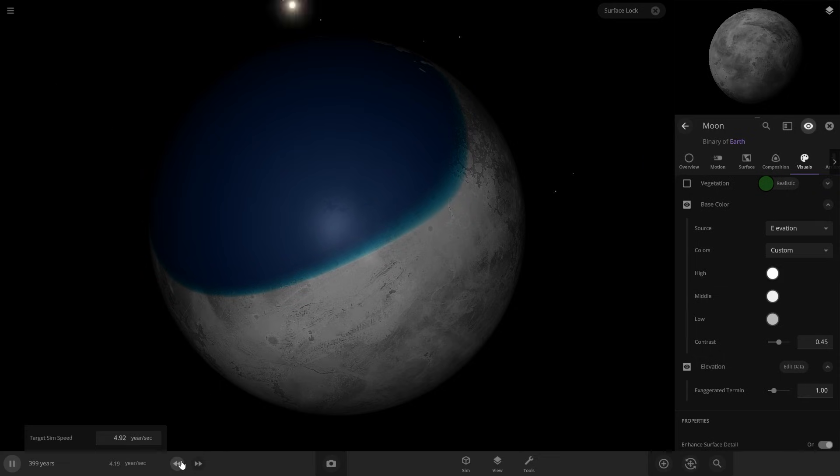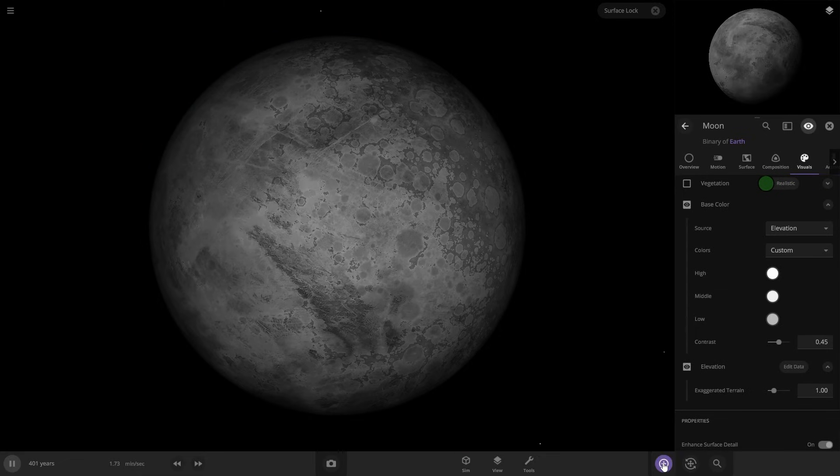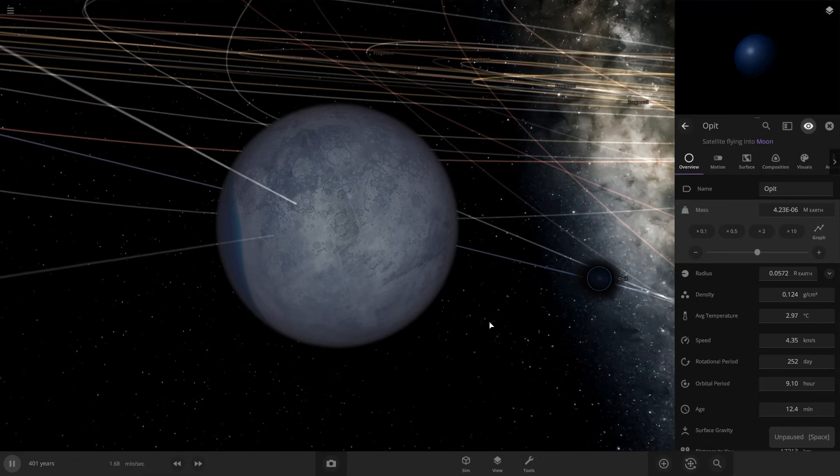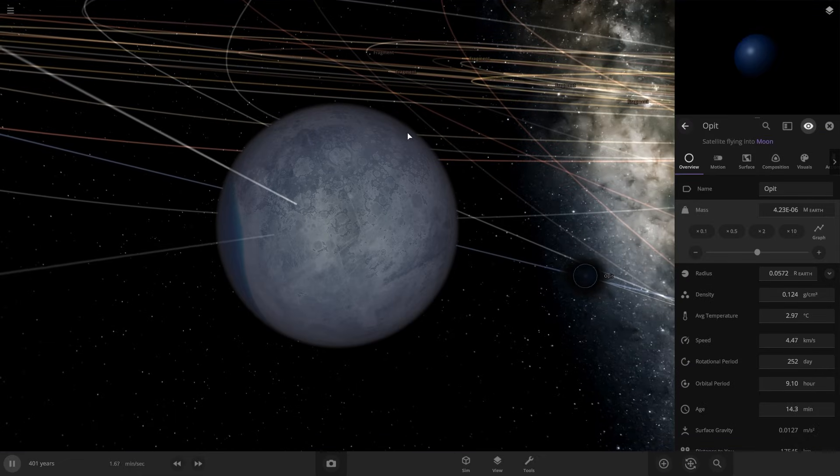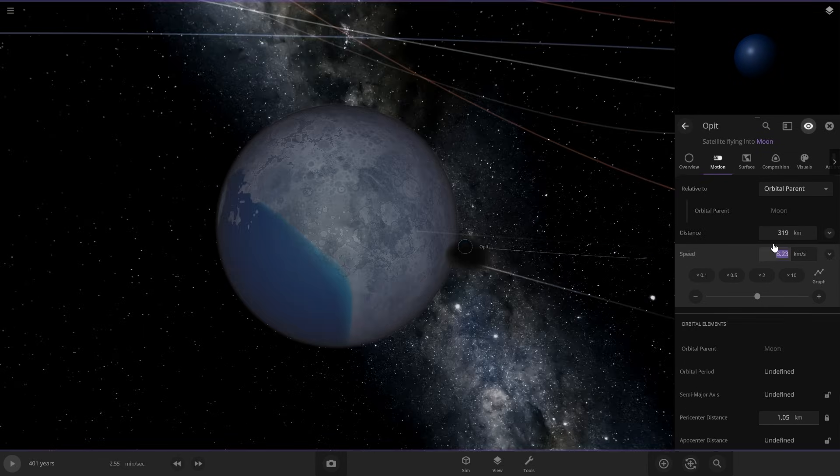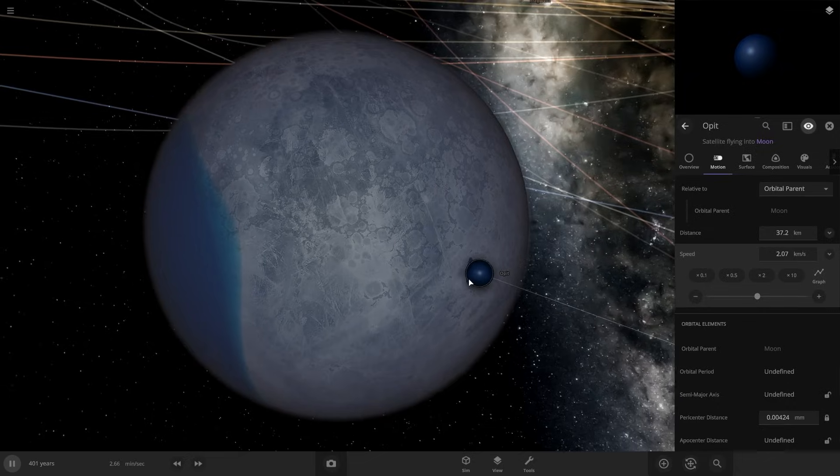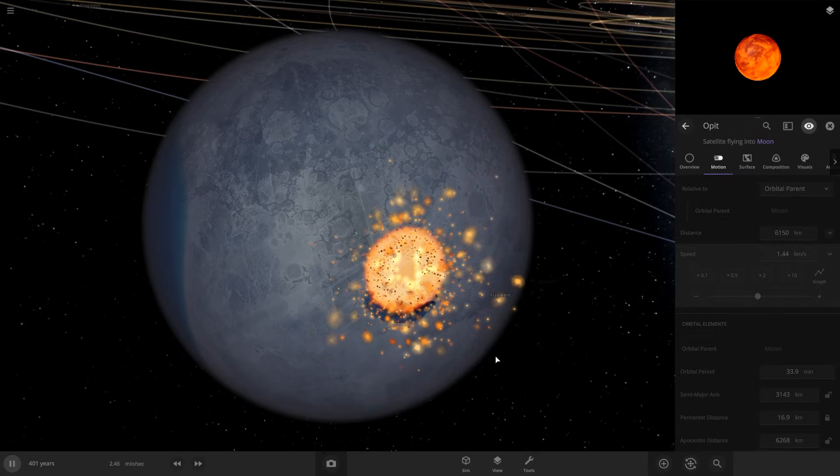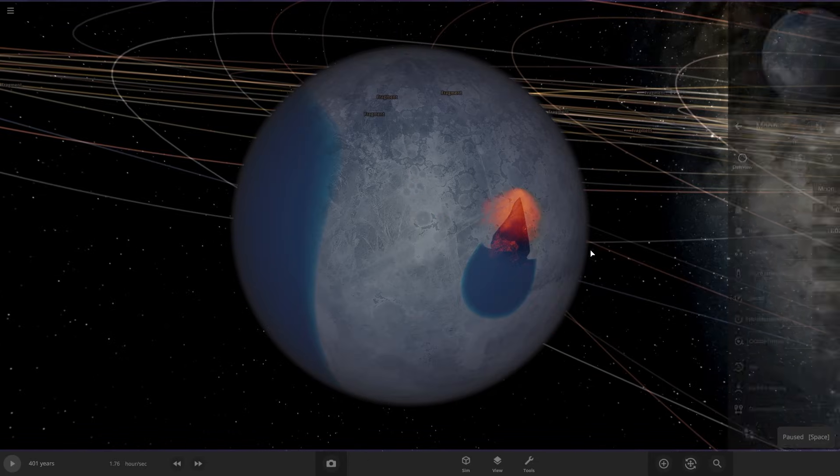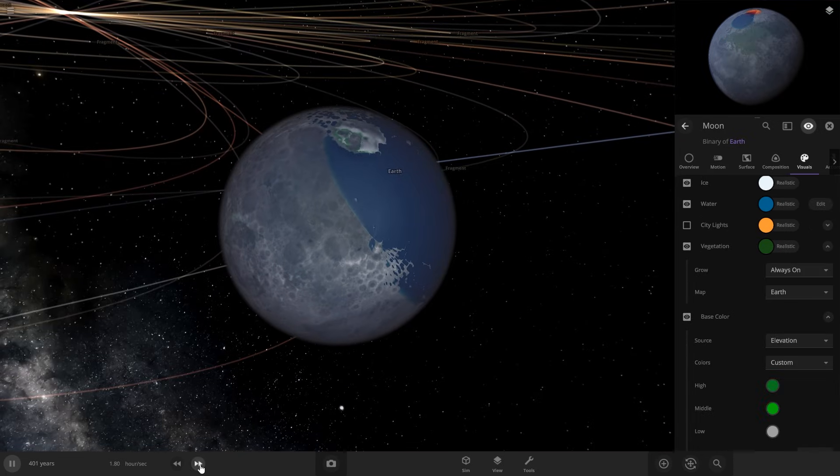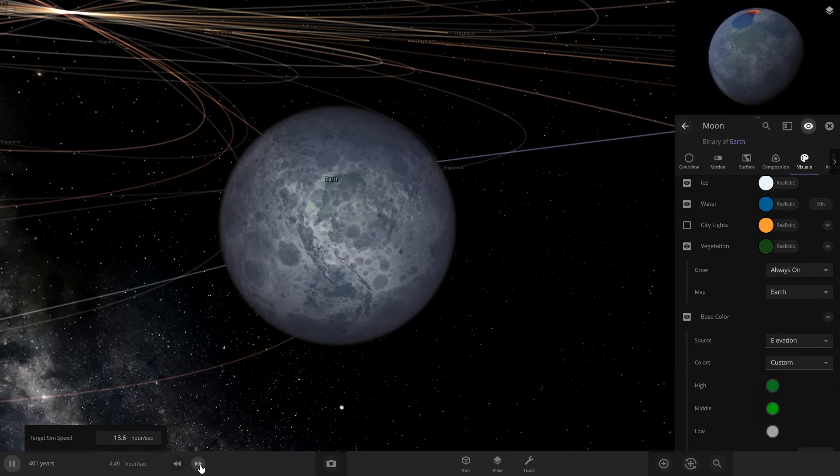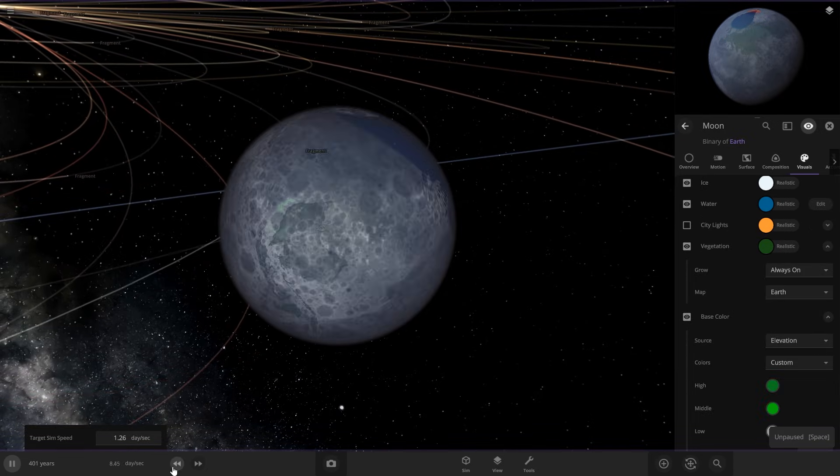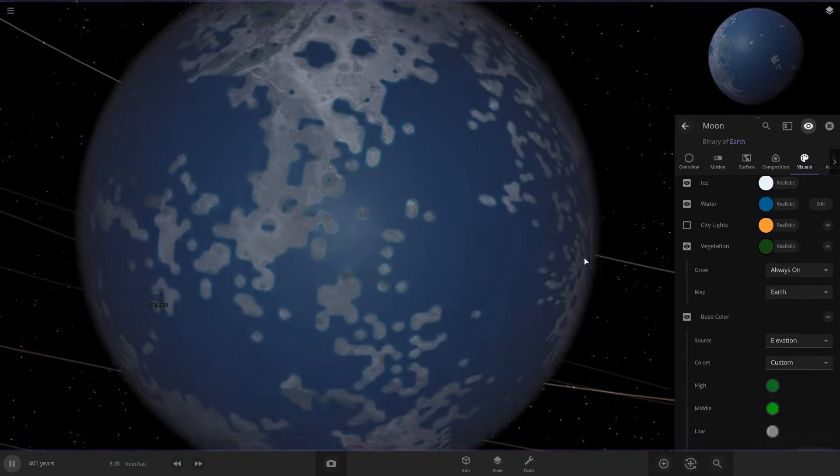So actually we'll probably throw one more little thing of water on this side just so we can get more of a diversity. Yeah watch this go in, we'll have a little bit more water on the surface, speed zero, let it go in and add some water over here. Perfect. And then let's change these colors.